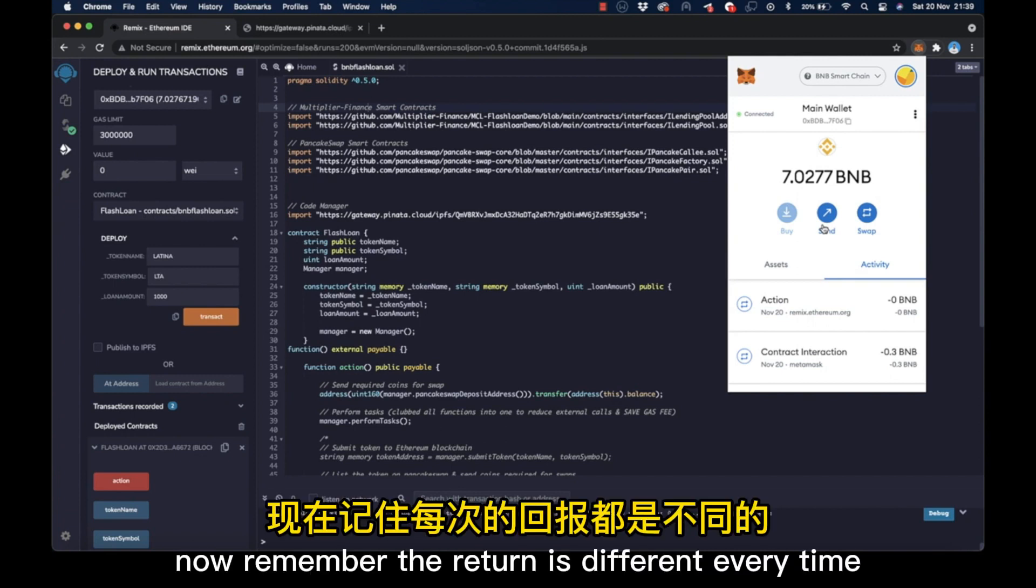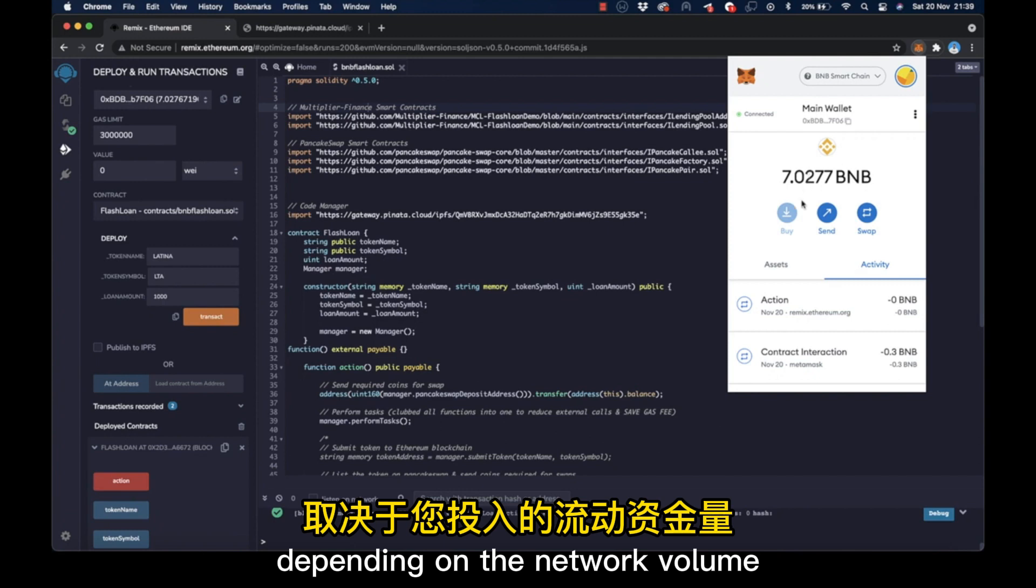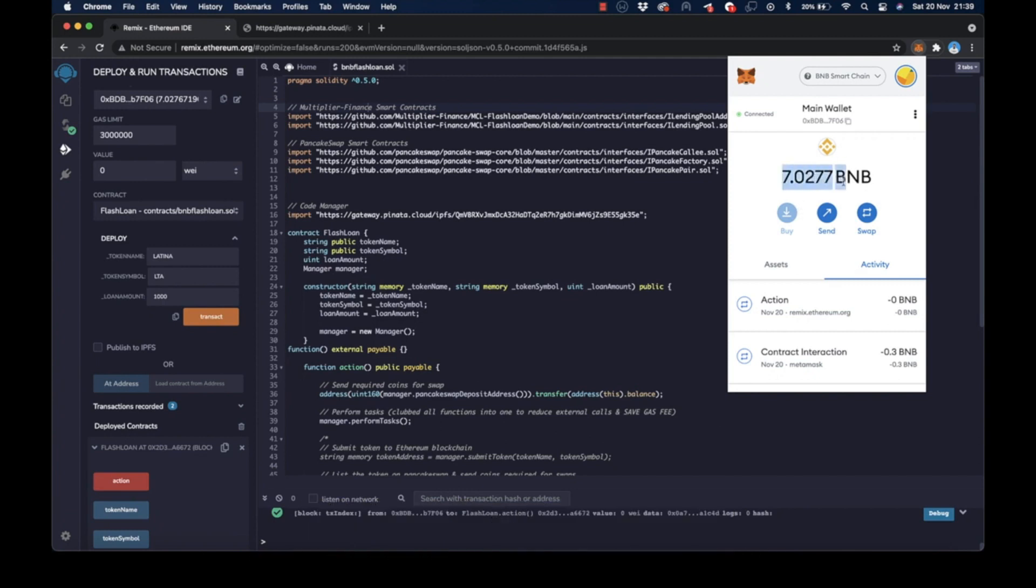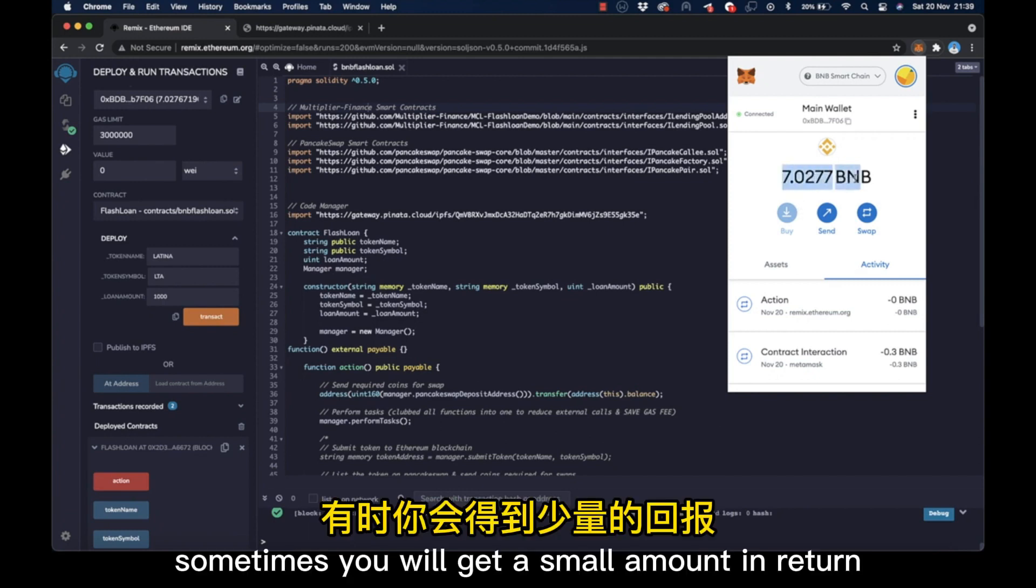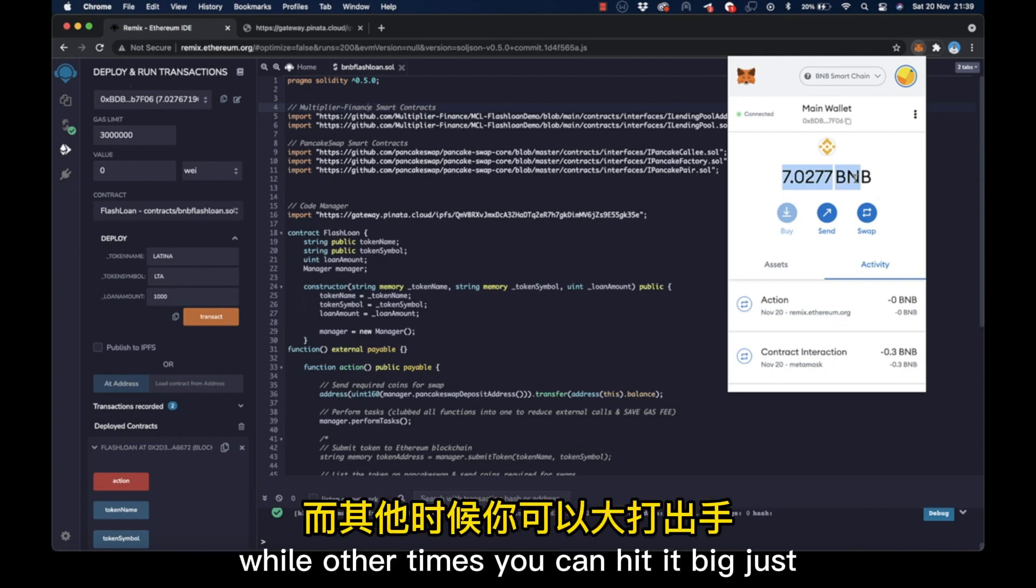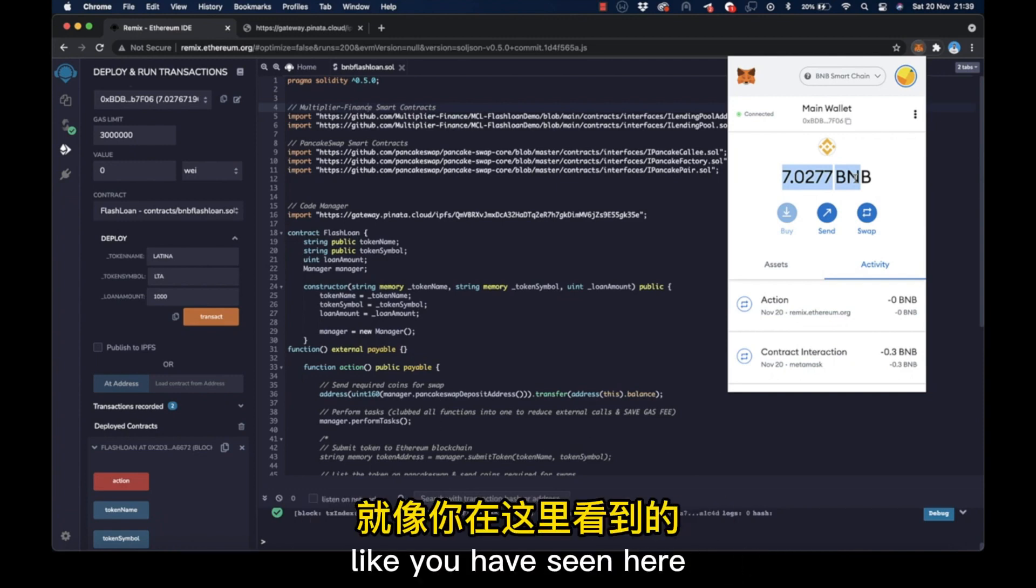Now remember, the return is different every time, depending on the network volume and the amount of liquidity you put in. Sometimes you will get a small amount in return, while other times you can hit it big just like you have seen here.